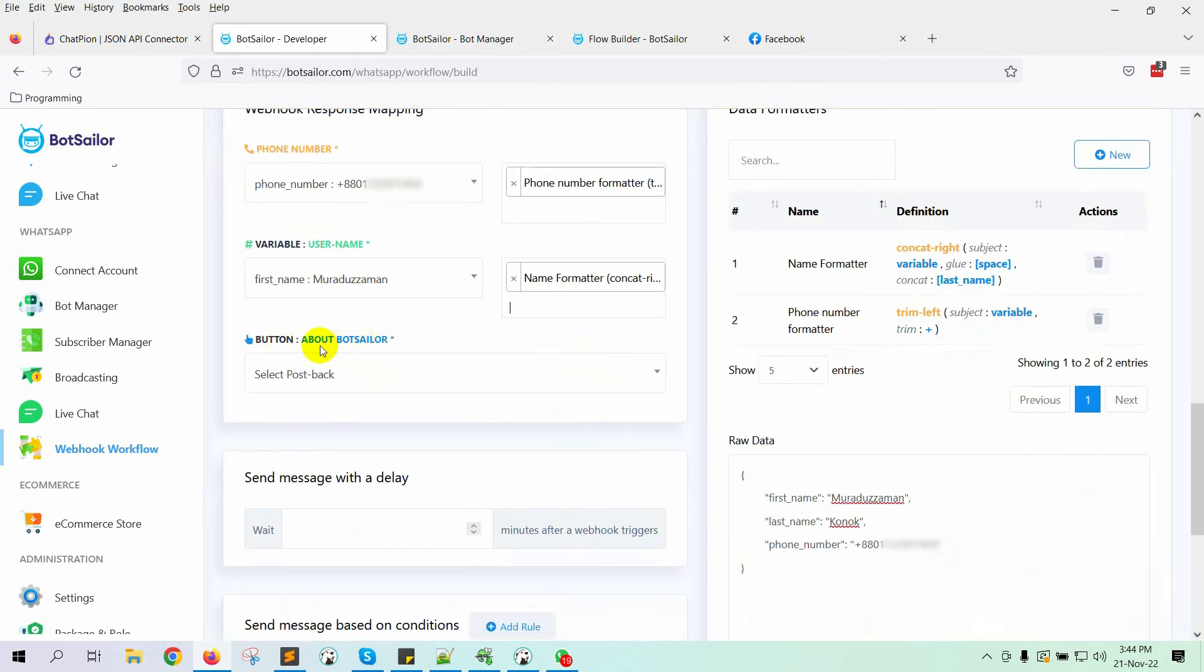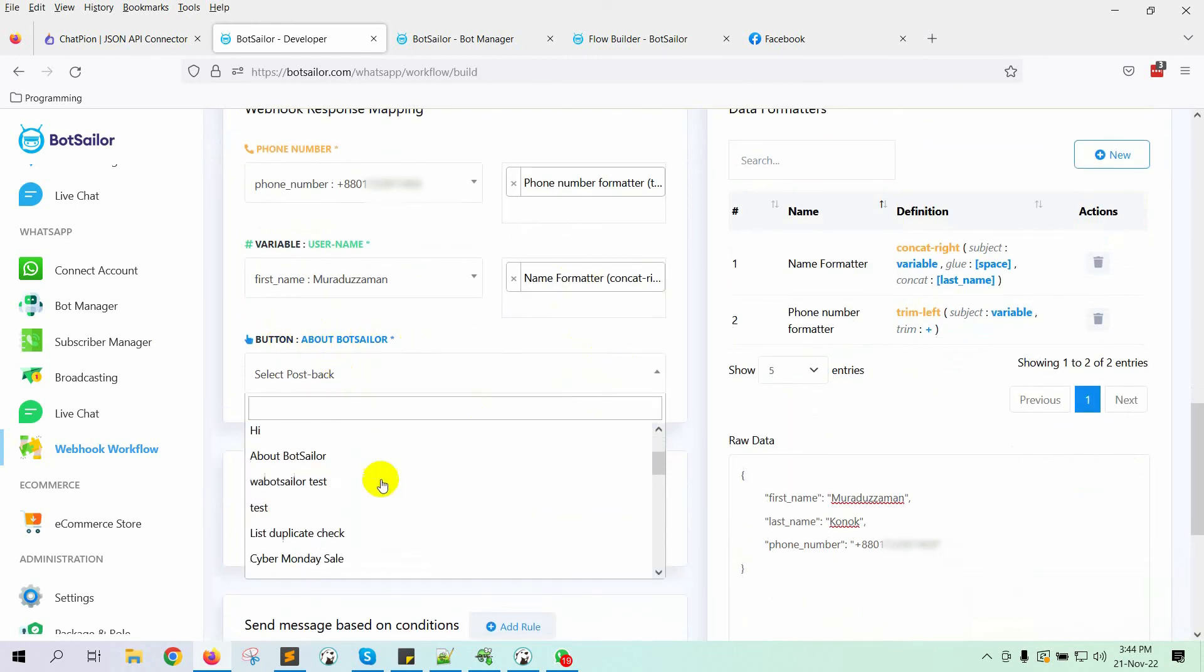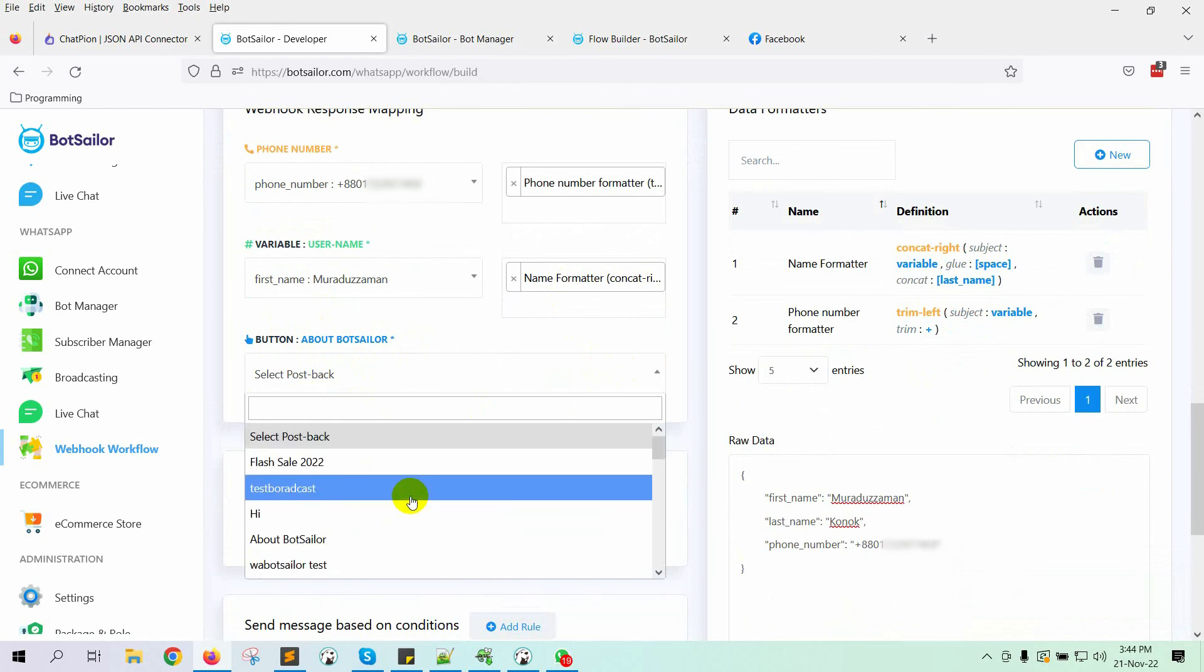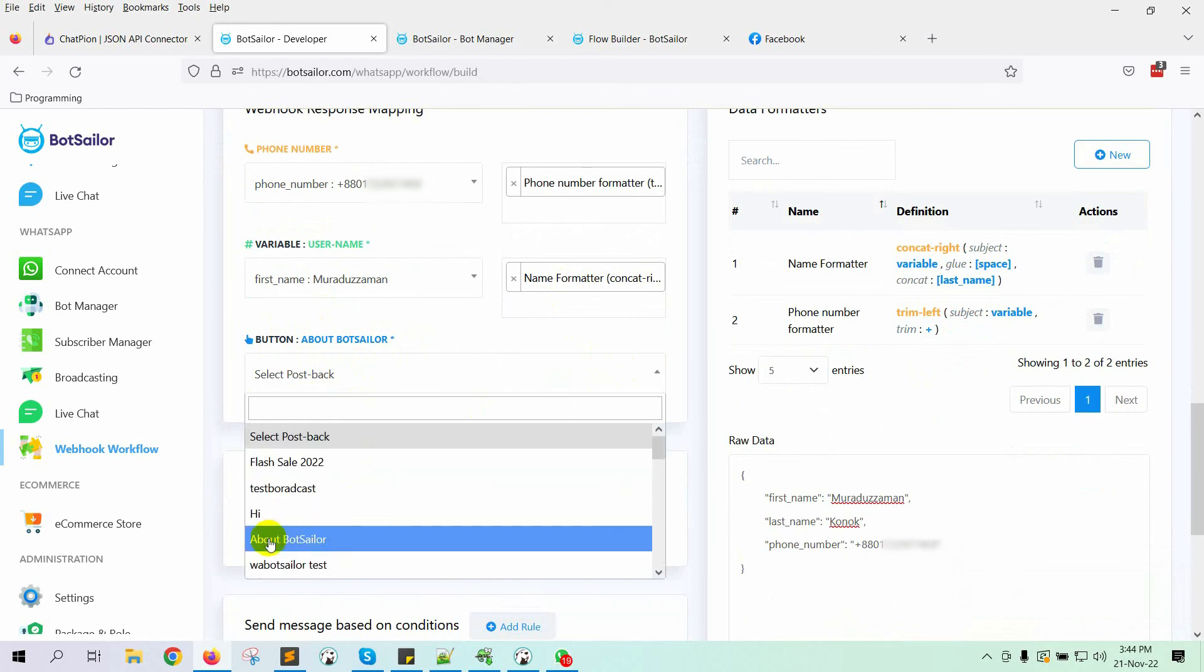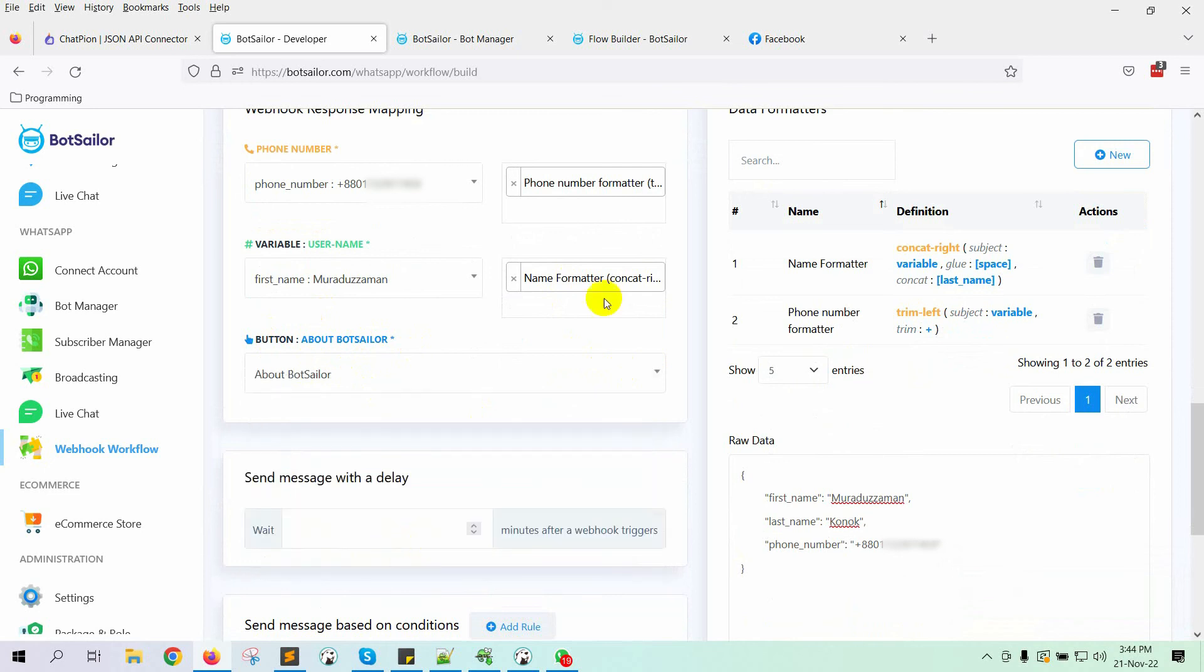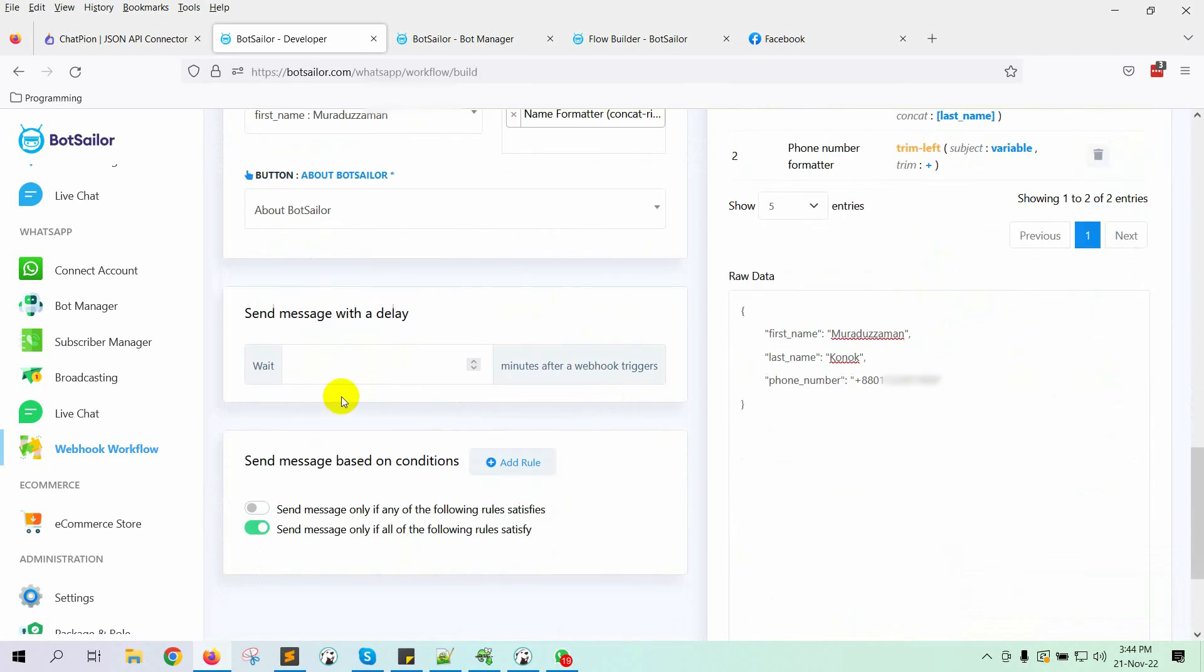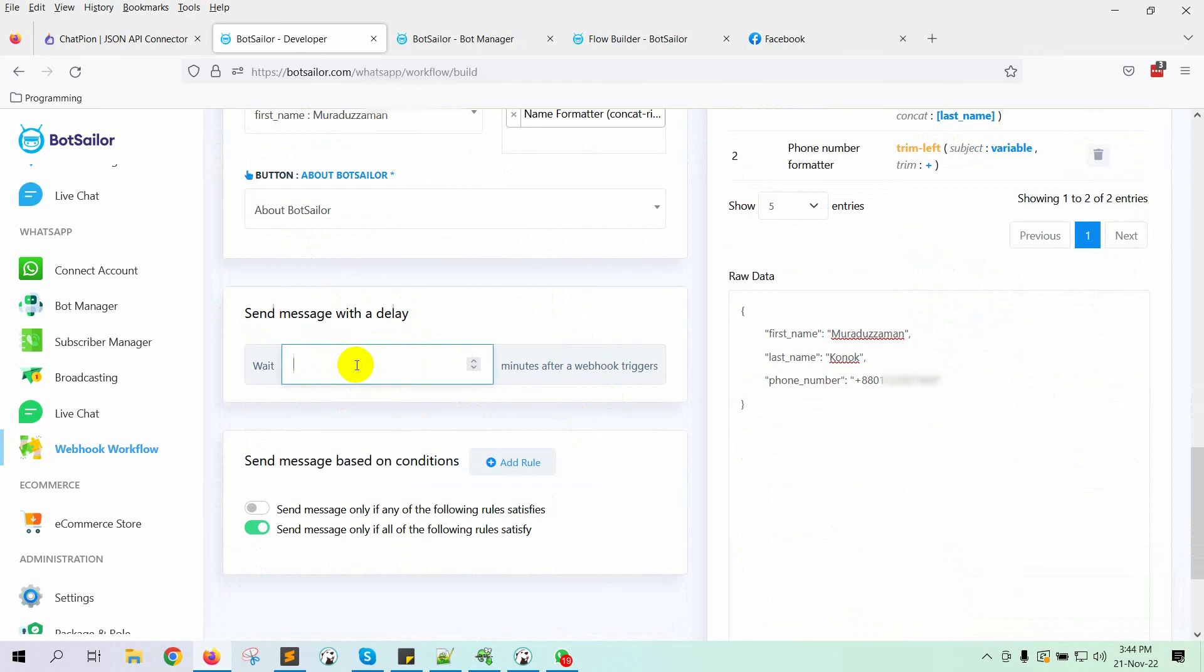Now, let's select the post back for the message template's quick reply button. Remember, we had added a quick reply button on the message template? Here comes the option to add a delay time for sending the message. It must be used with minutes. For example, if we want to send the message after 2 hours, we will have to use 120 minutes. For now, we are not using any delay time.